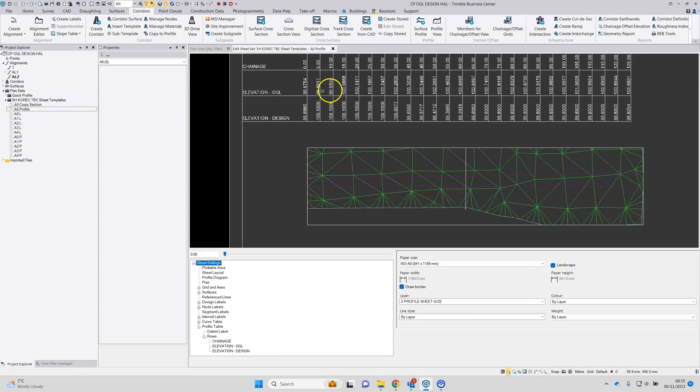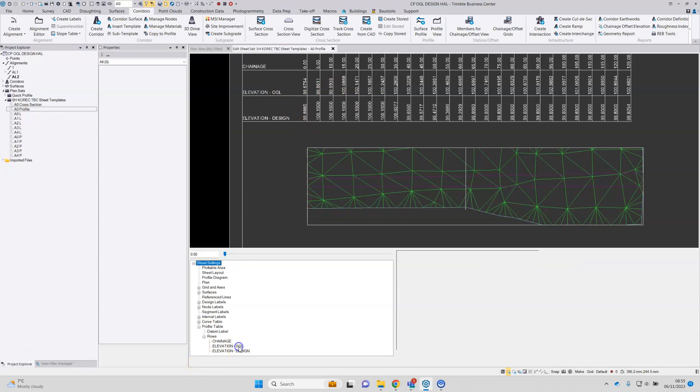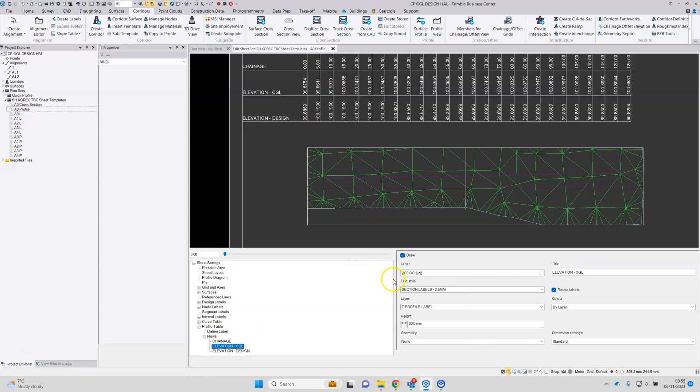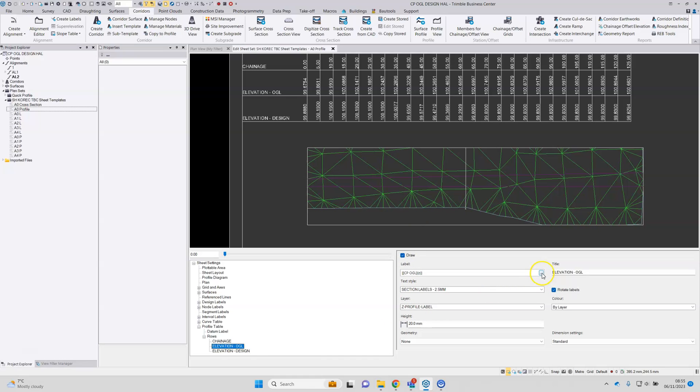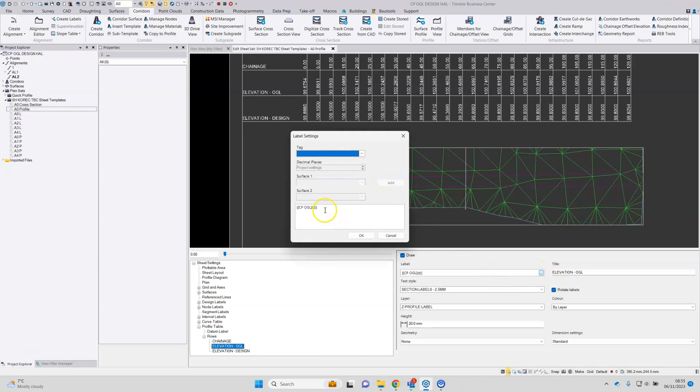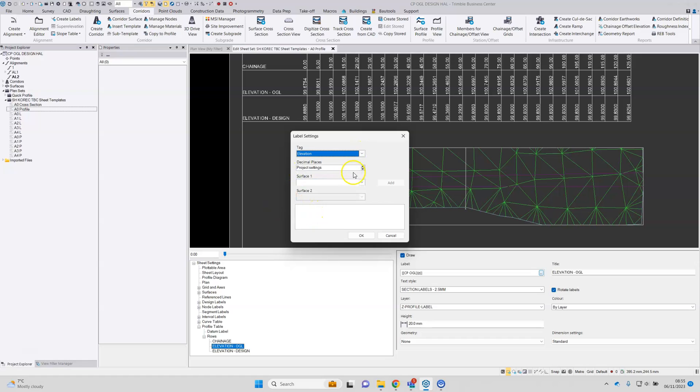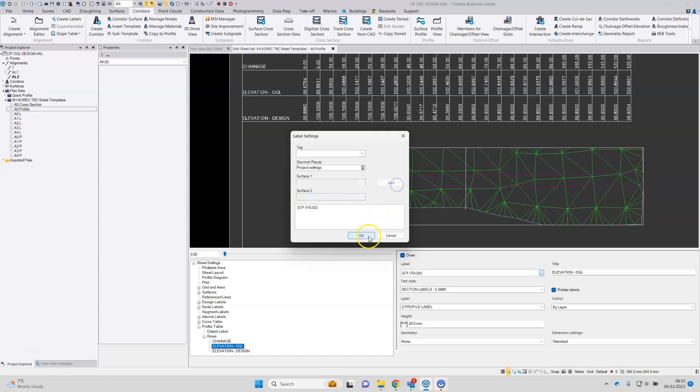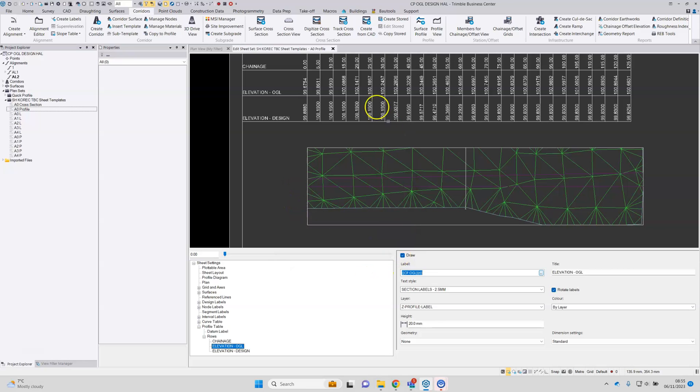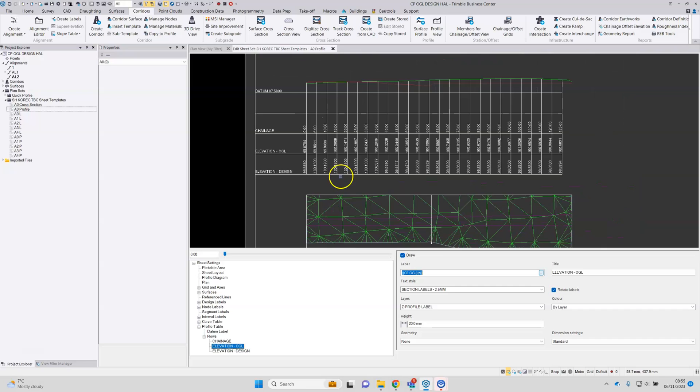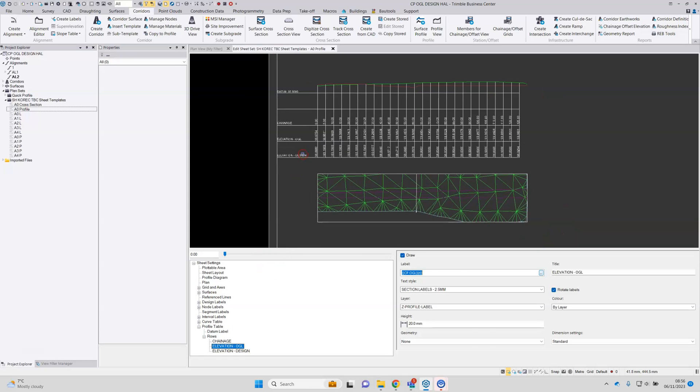So for the row labels here for elevation OGL, it is looking for a surface called CP OGL. So it's been created automatically because that is the name of my surface. But if the surface was called something different, it's the case of going into here, removing the previous entry, picking elevation, selecting the surface model required, tap add and OK. And that will then update the table. So often it's a case of coming into here and just tweaking some of the settings to reflect the names of the surface models that have been used.